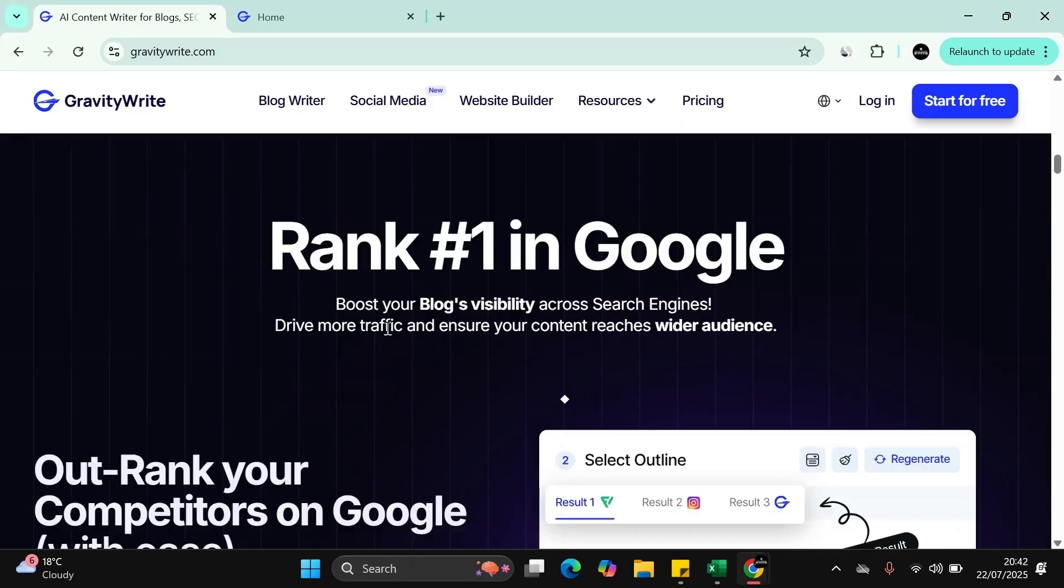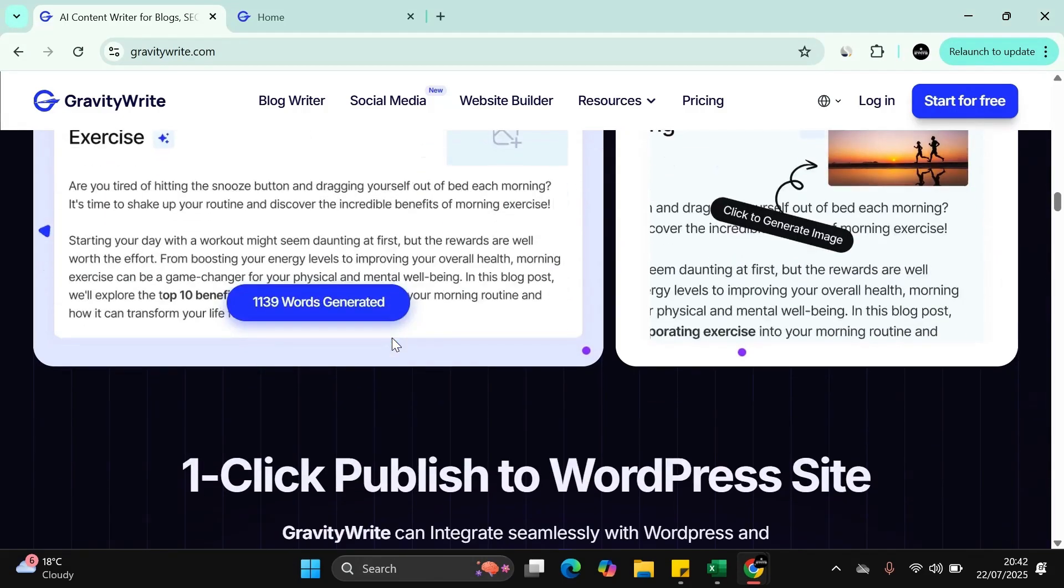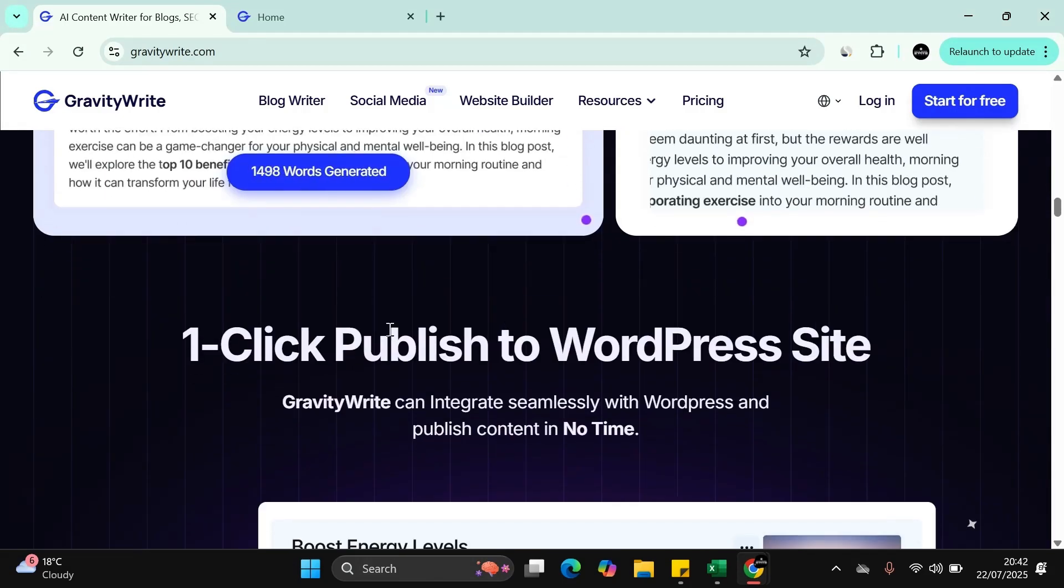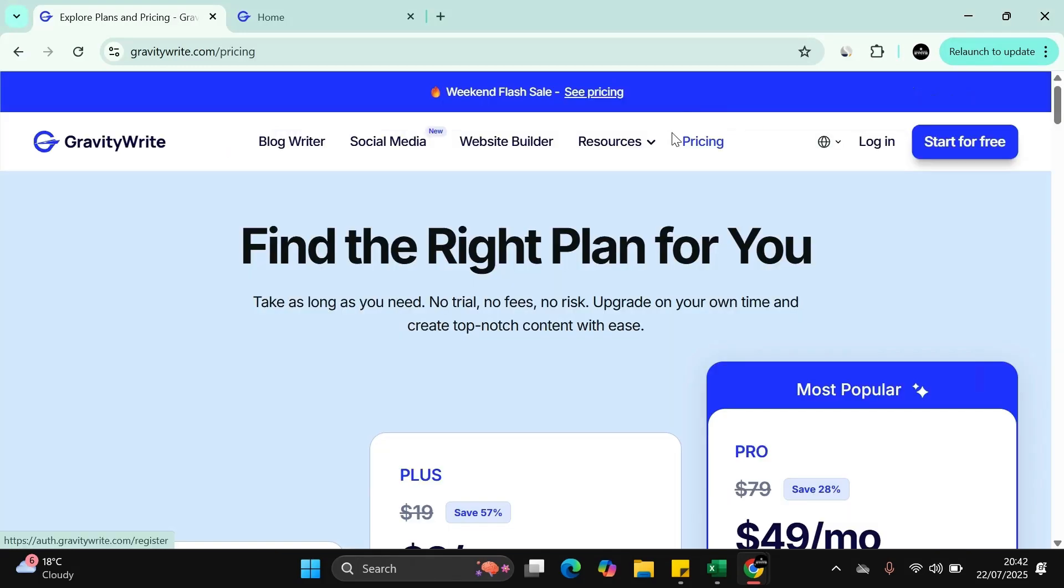Also, it actually boosts your visibility across all search engines and that automatically will also drive more traffic. Let me just, before we go into the actual site itself and look at everything, let's have a look at the pricing and what you get with it.